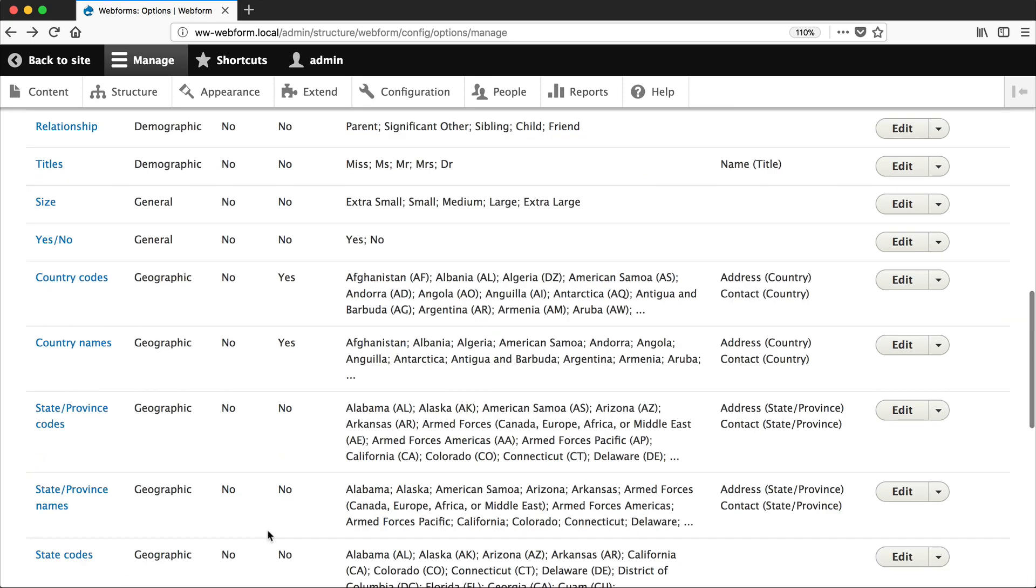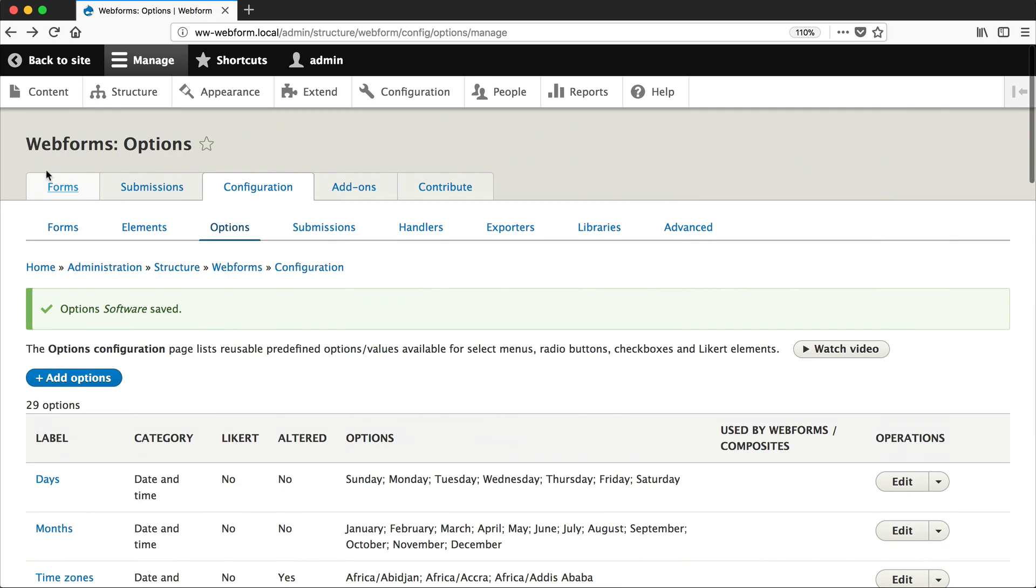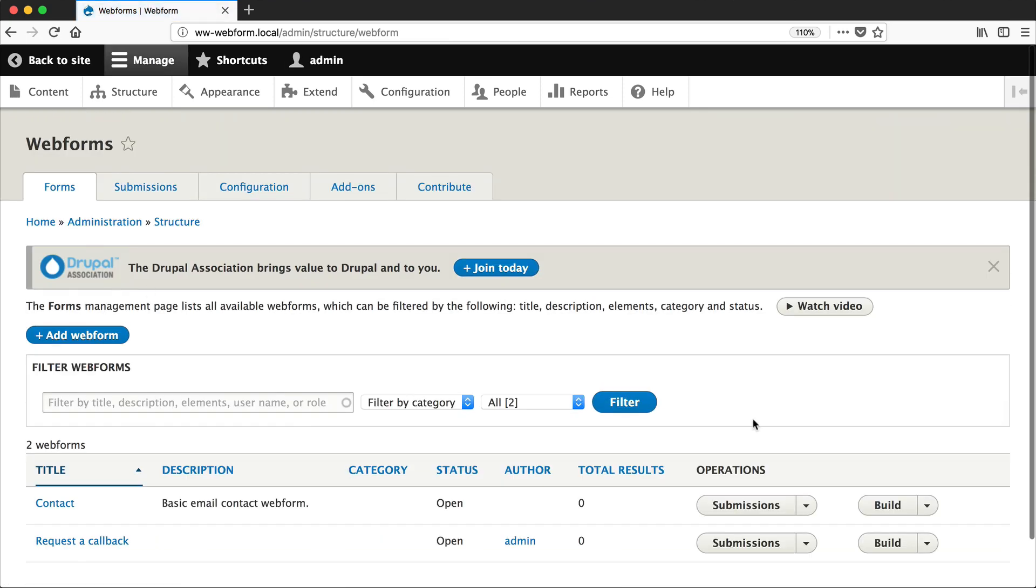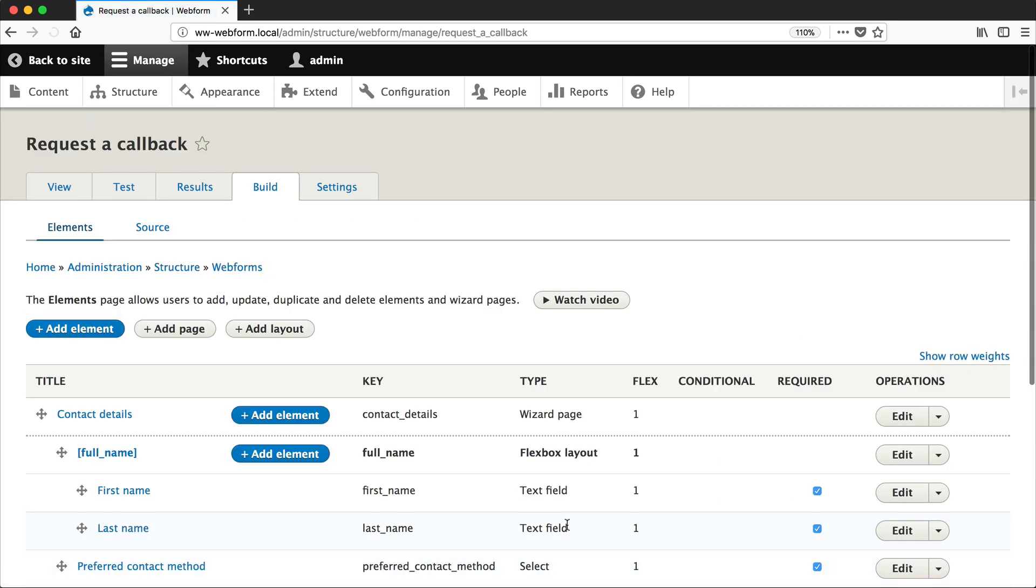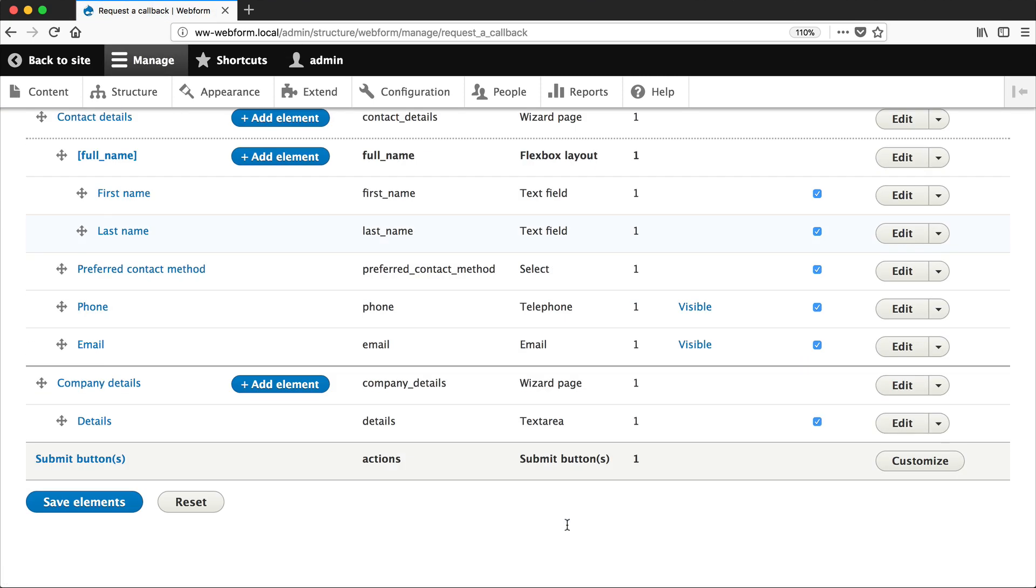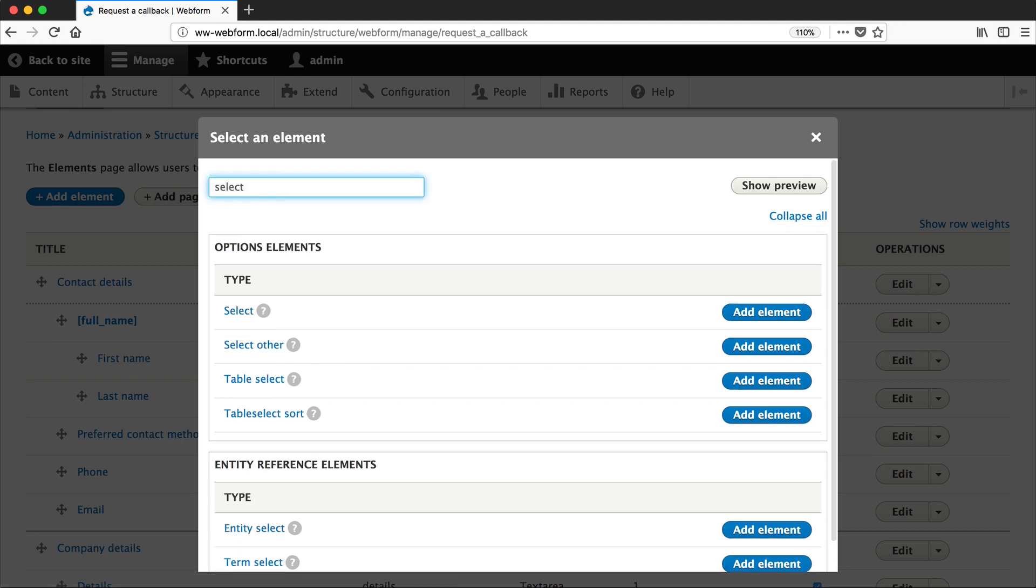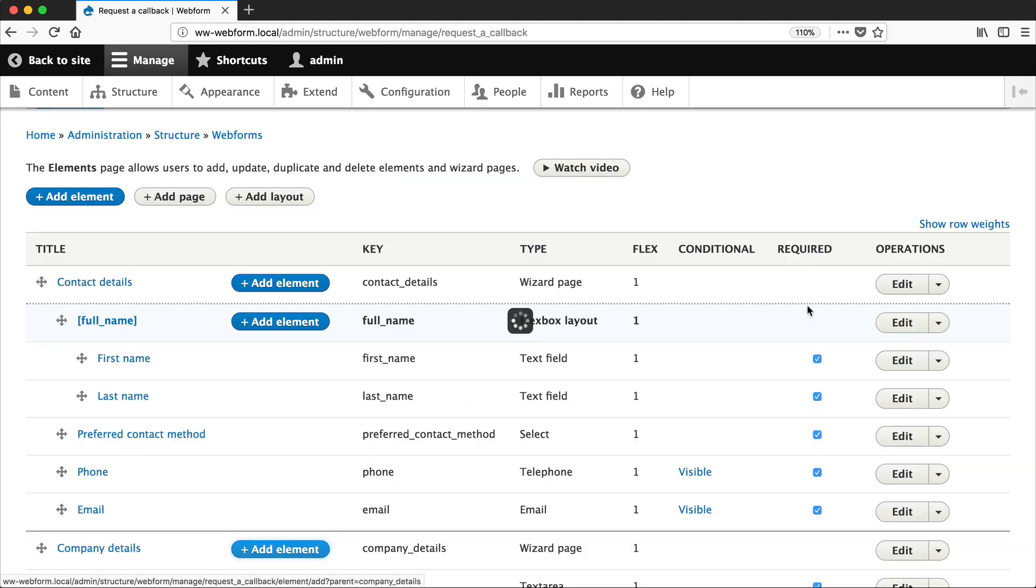Let's now go back to our form. And we'll create a select element called CMS Software, which will allow users to select one of those options. So click on Add Element, and search for Select, and then click on Add Element.